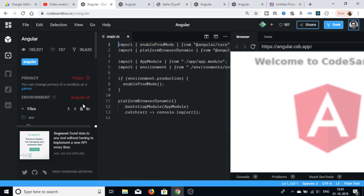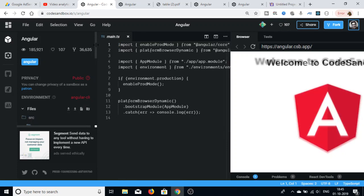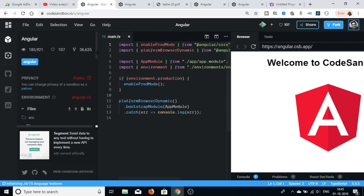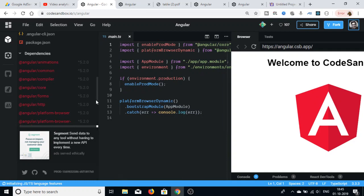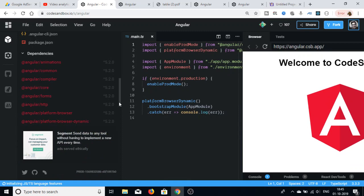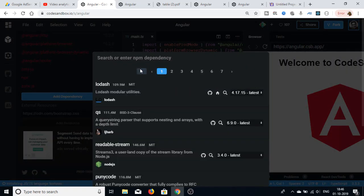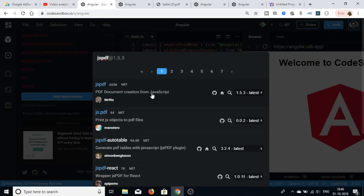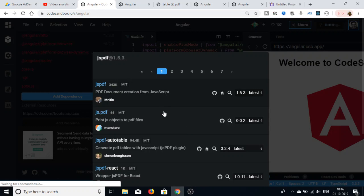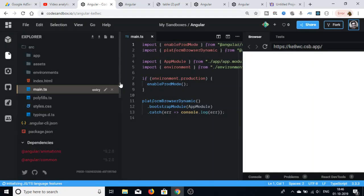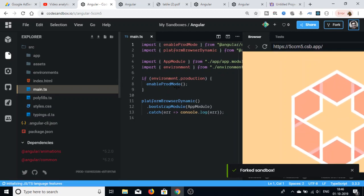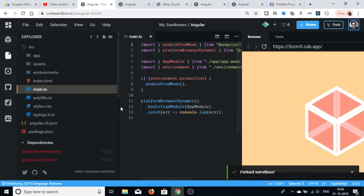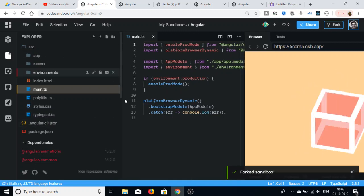For this application we need two dependencies. Drag down to the dependency section and click Add Dependency. The first dependency to install is jsPDF, which is the PDF document creation library. After adding that, we also need the jsPDF-autotable library, which will start downloading in the background.